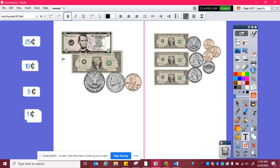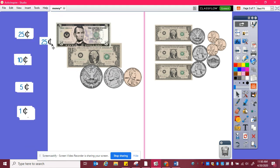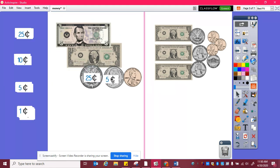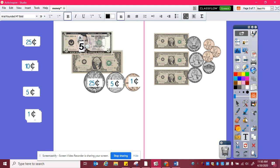Here I can see I have a quarter, which is twenty-five cents, and a nickel — five cents — and a penny, which is worth one cent. I also see that I have some dollar bills, so this is worth five dollars.